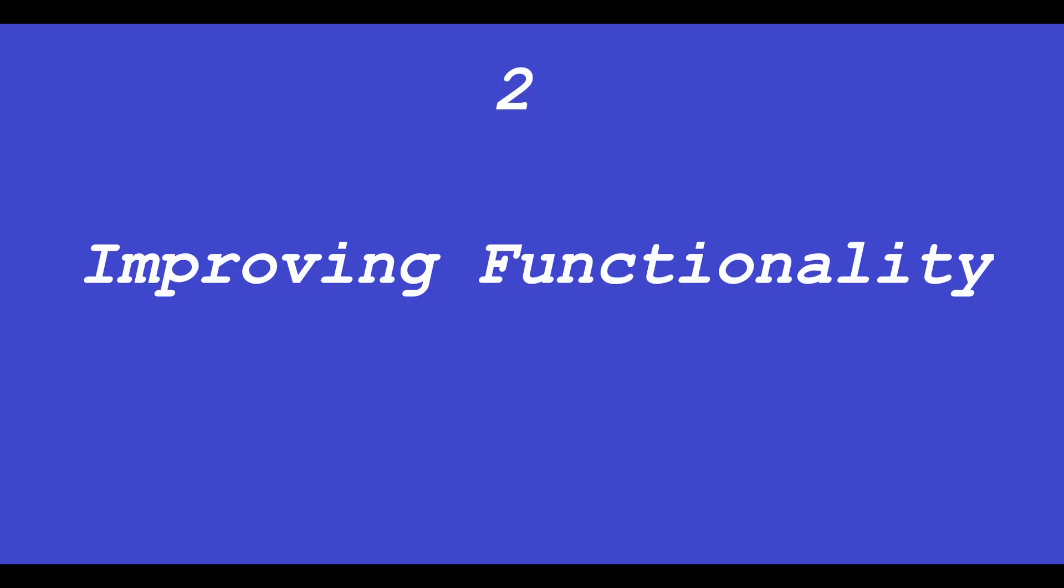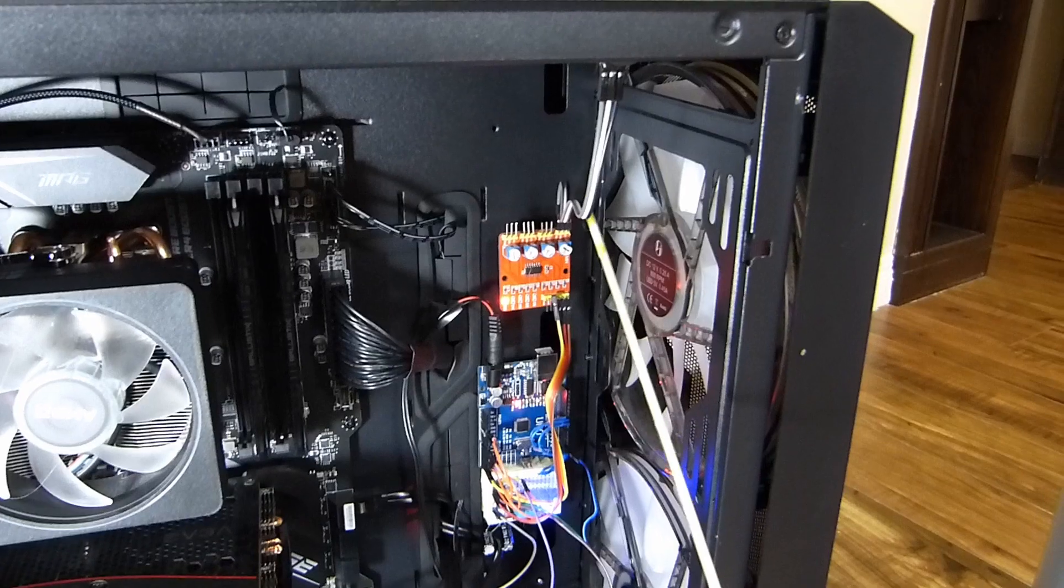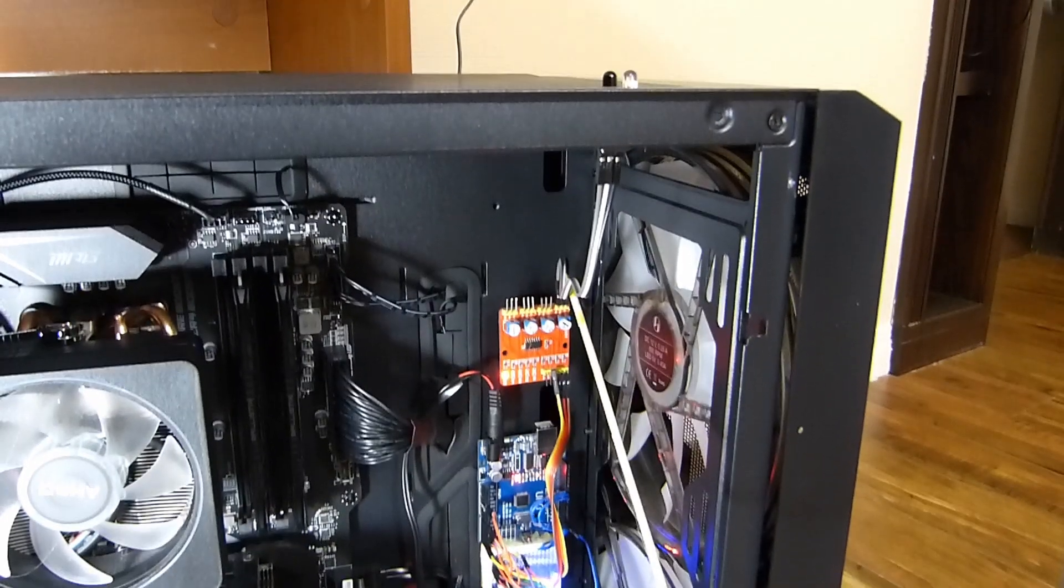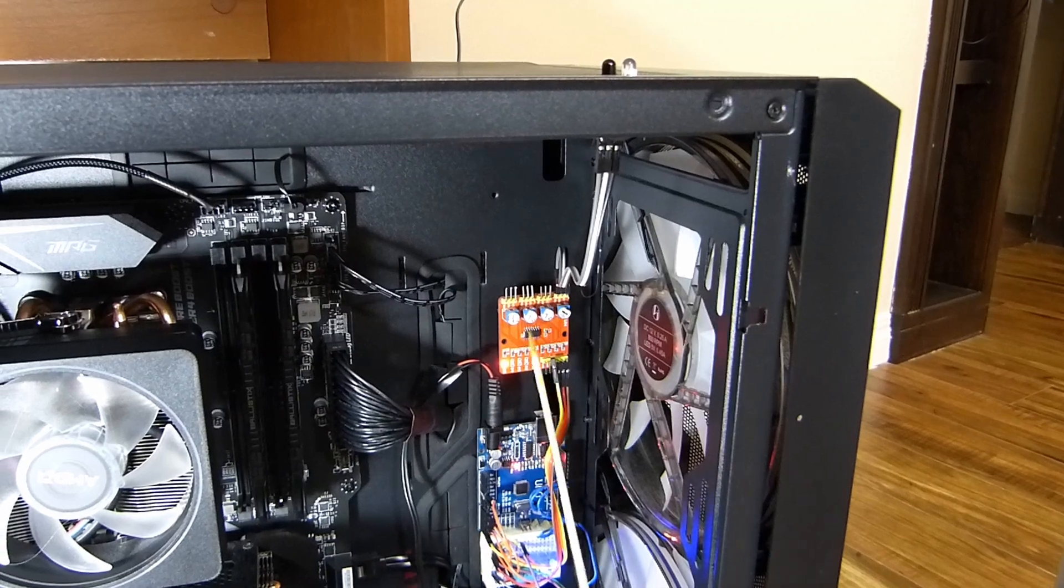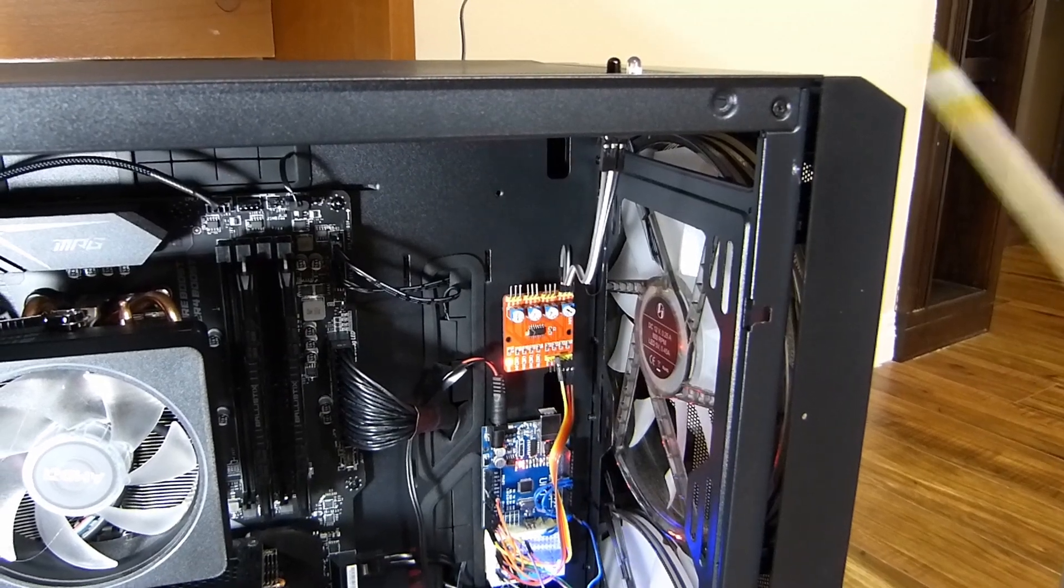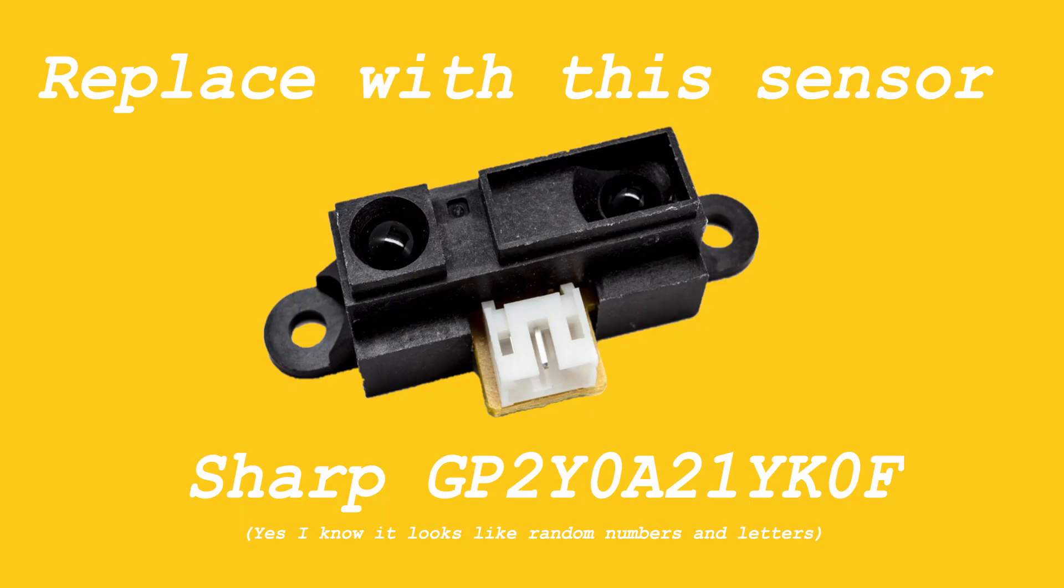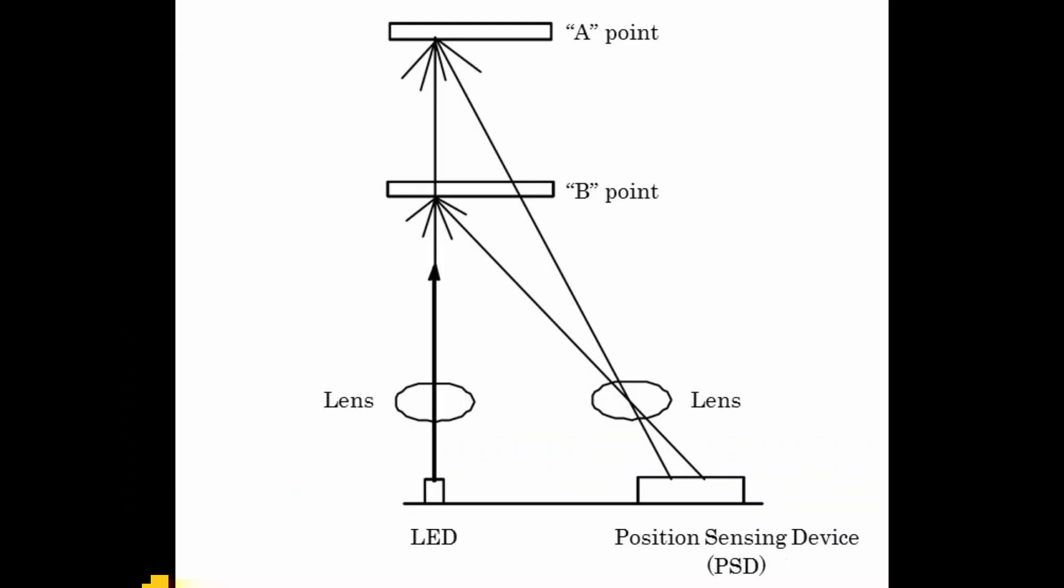The other route is we could improve functionality. We could replace this basic IR sensor with something better that can detect distance from the sensor, meaning instead of being restricted to turning the computer on and off, we can use this for gesture control.